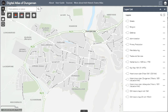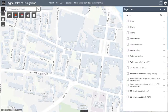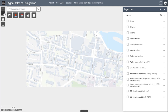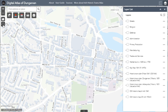You can zoom in and out to identify features using the tools introduced in Tutorial 1. If you are using the map on-site in Dungarvan, you can use the My Location tool, located under the Home button to the top left-hand side of the Atlas. The Digital Atlas will recognise your location and the map will zoom to where you are. To return the map to its starting point, just click the Home button again.